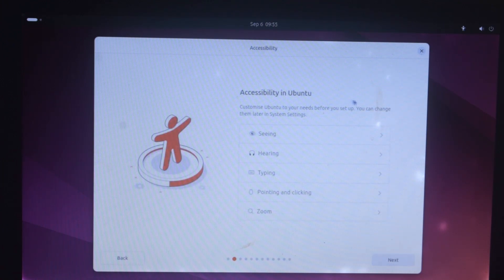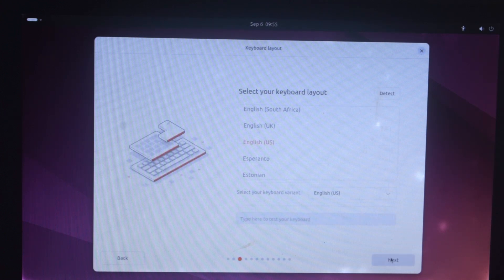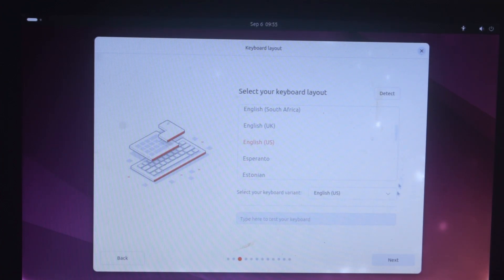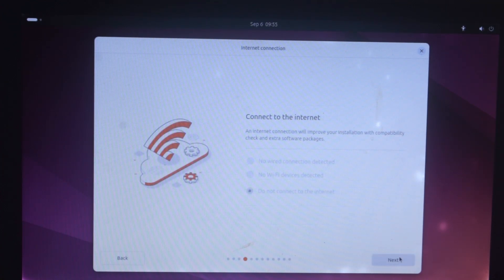Now we are on the accessibility page — there are tools available here for those who may have some physical disabilities. I am going to click 'Next.' Here we have to choose our keyboard layout — I am going to choose English. You can add more languages later after the installation of Ubuntu. Click 'Next.'